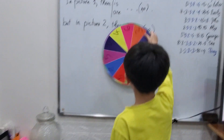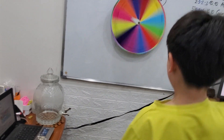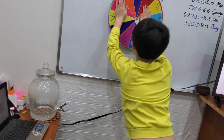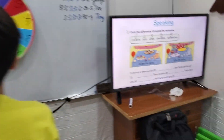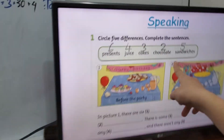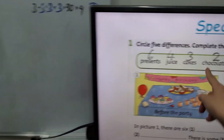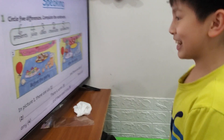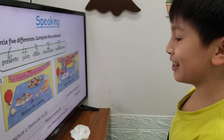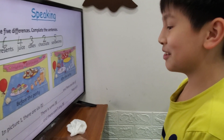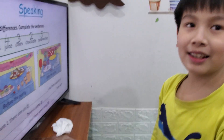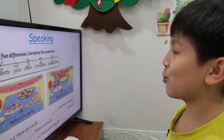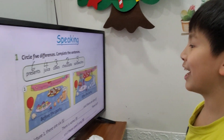Thank you. 1, 2, 3, go! Stop! 2 points. So with number 2 we got chocolate. How can you say with chocolate? In picture 1 there?